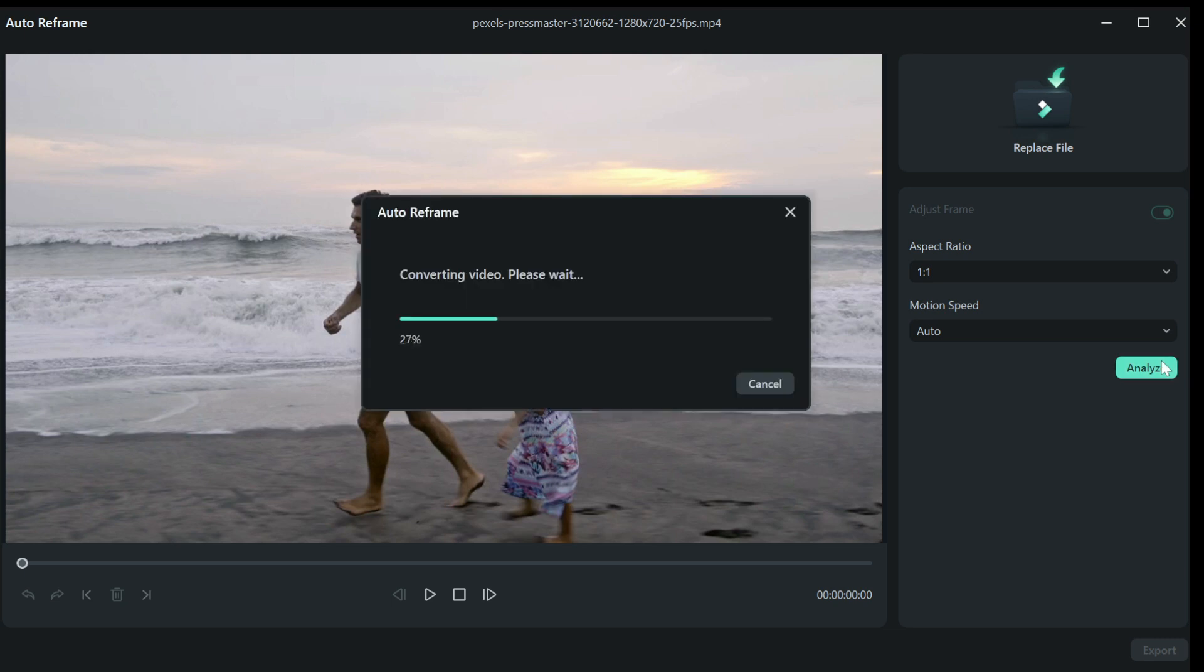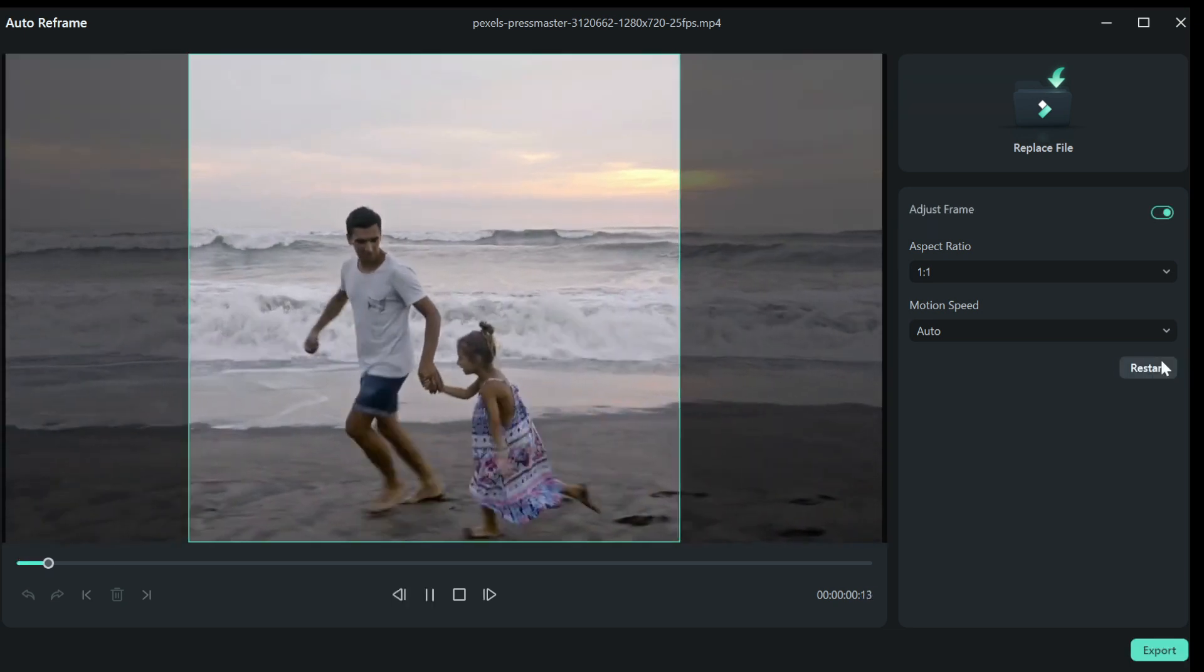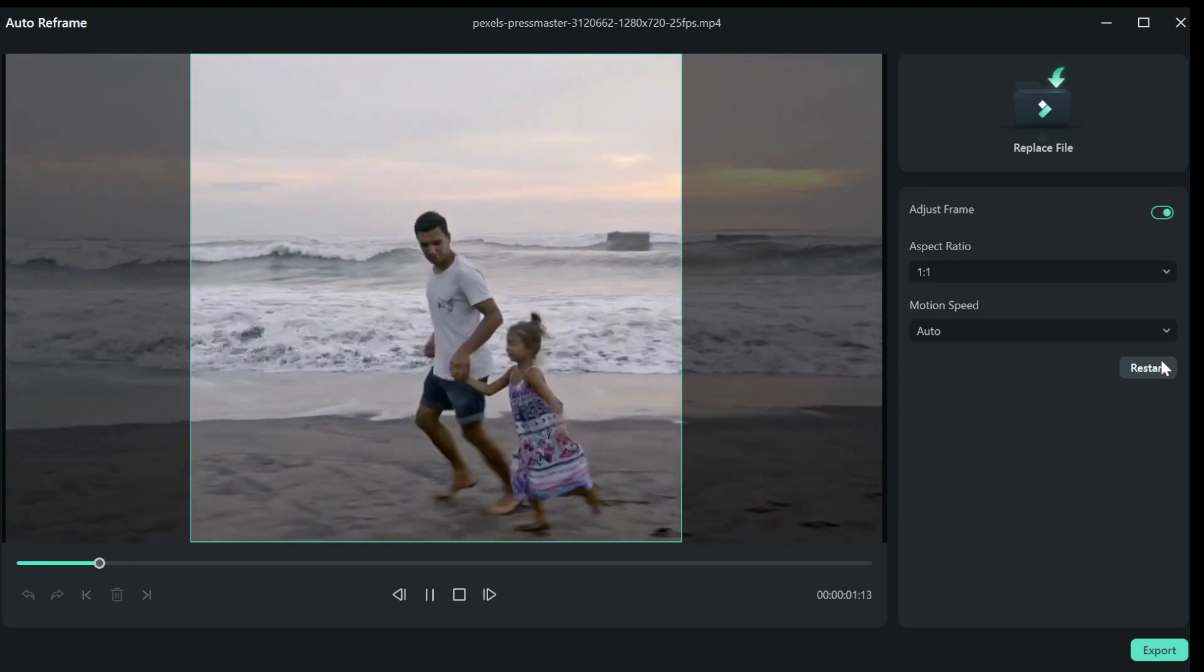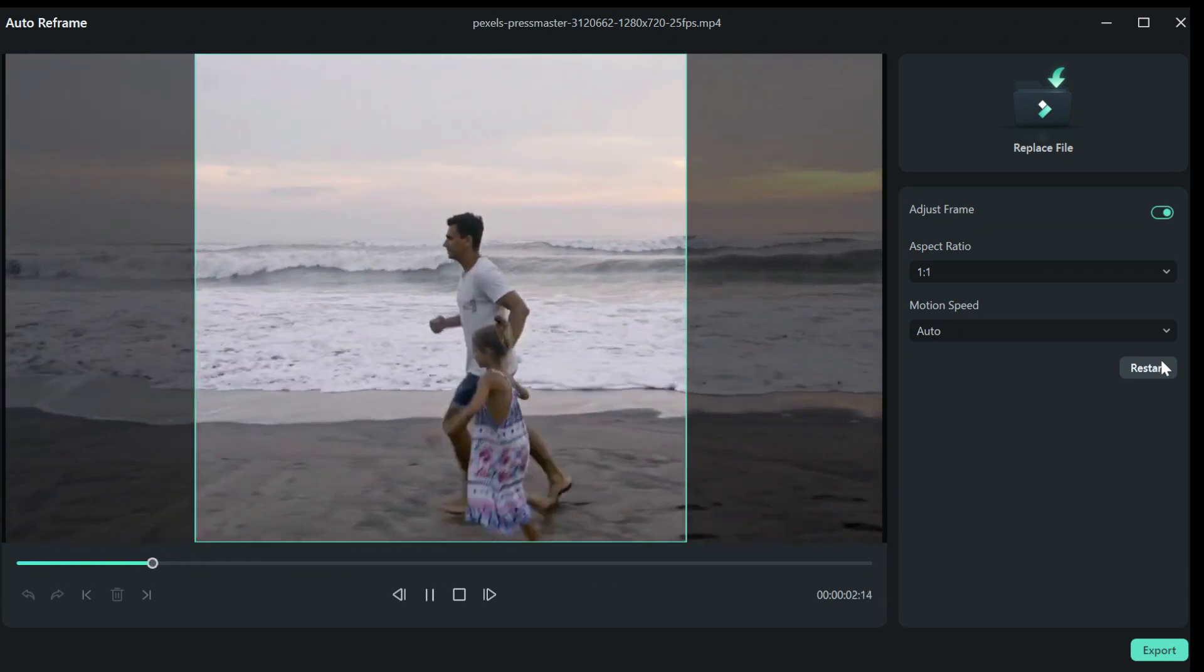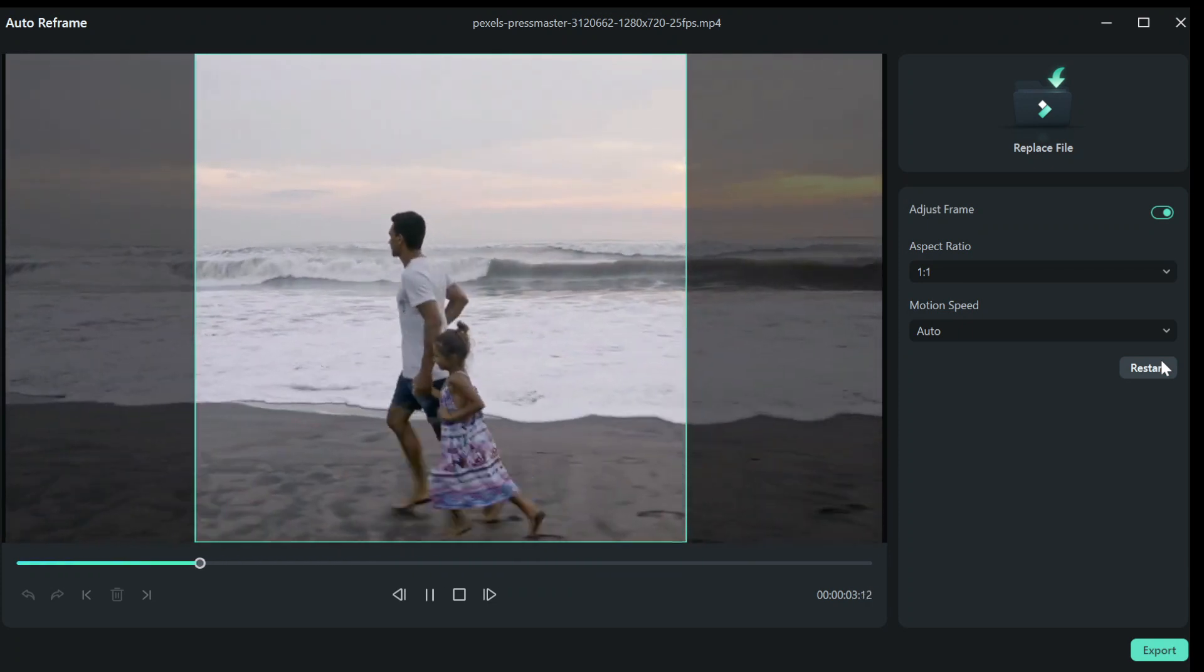The Filmora AI will automatically autoframe your video for you. When it's done, click on the play button to preview.